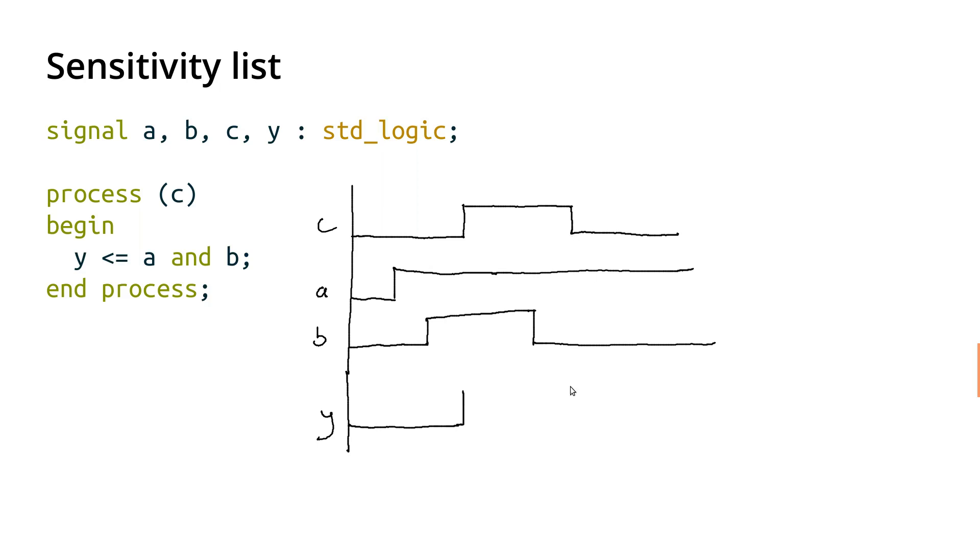So when C changes, that's over here, then we look at A and B. And so A is high and B is low, so AND of those would be low, and Y is low again.